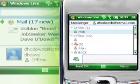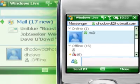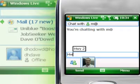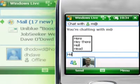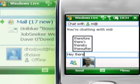Messenger works like a full desktop version. Contacts are listed and selecting their account shows expanded information, including a picture. You can even carry on multiple chats at once.